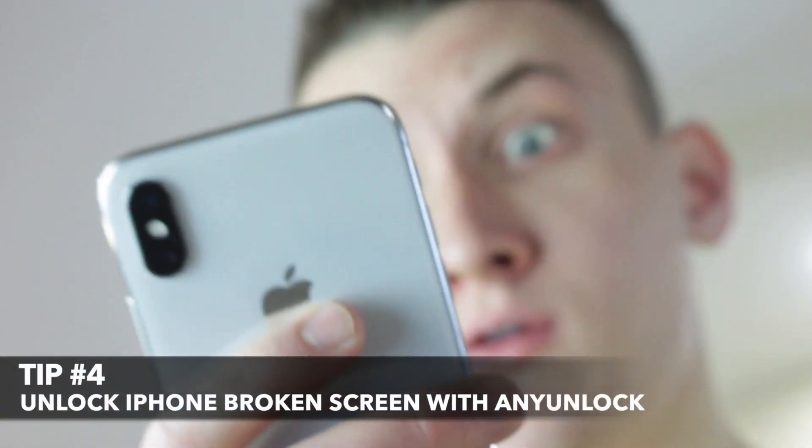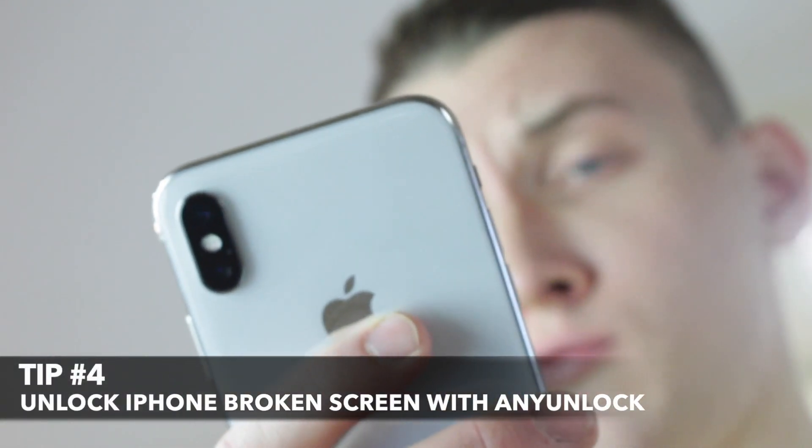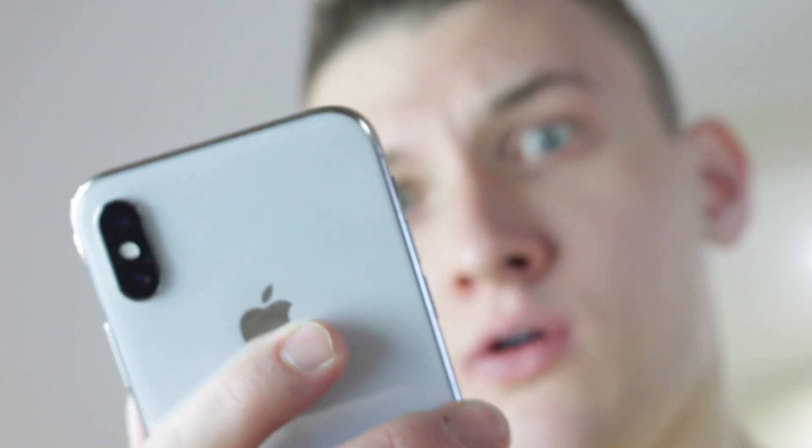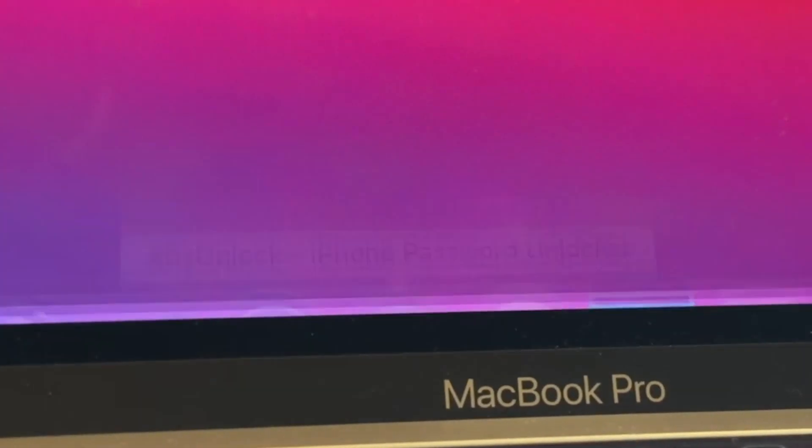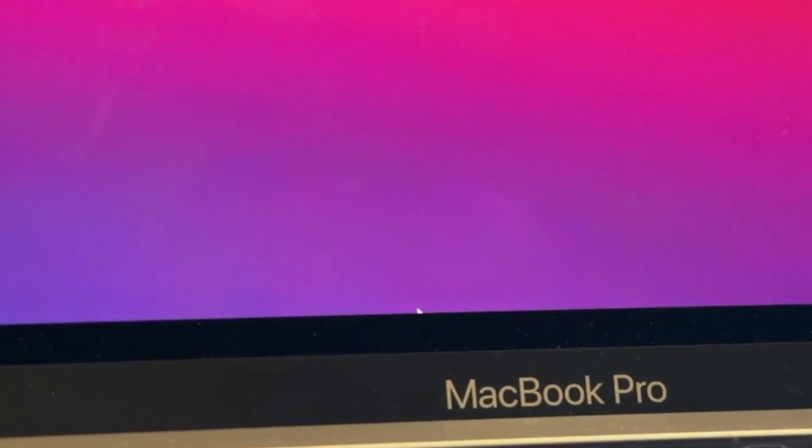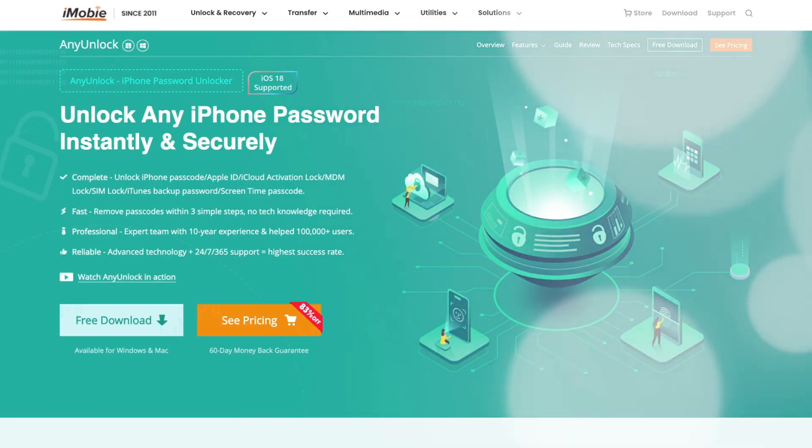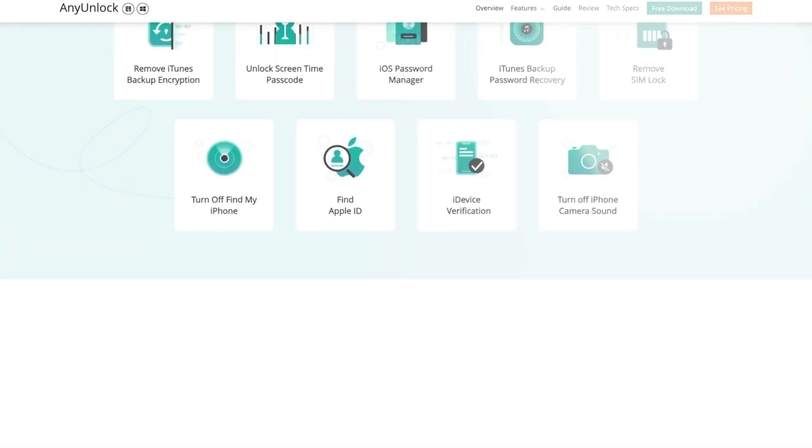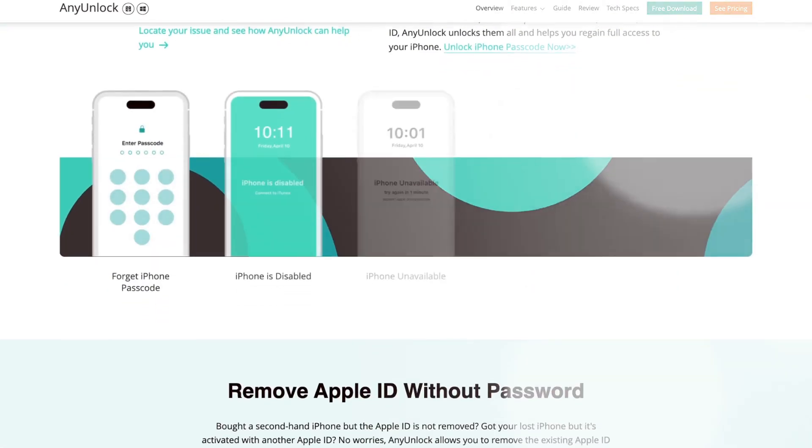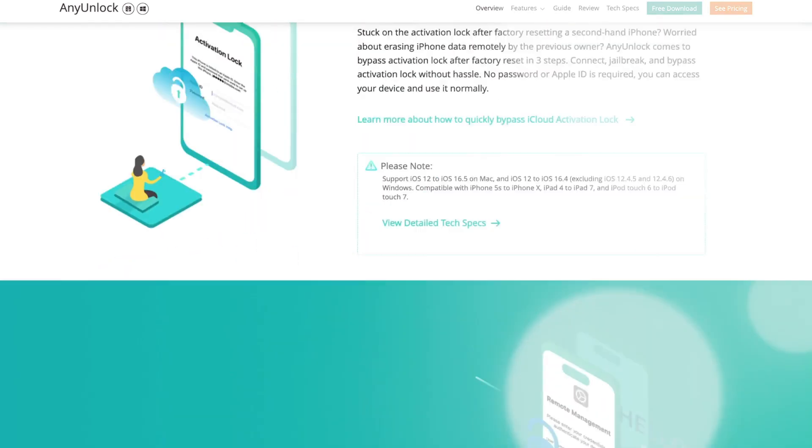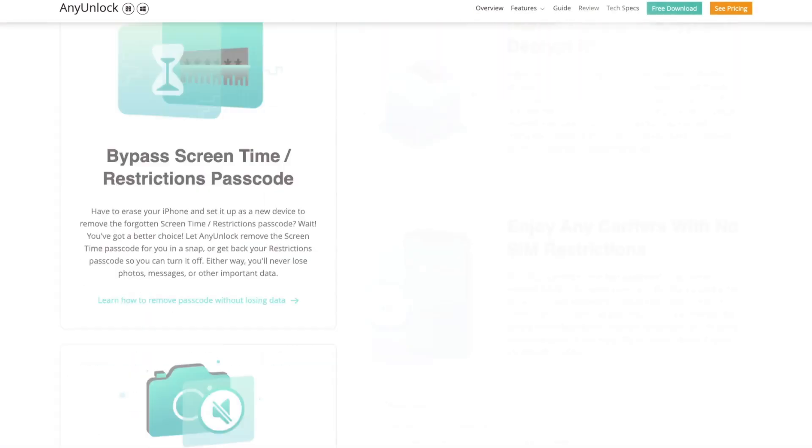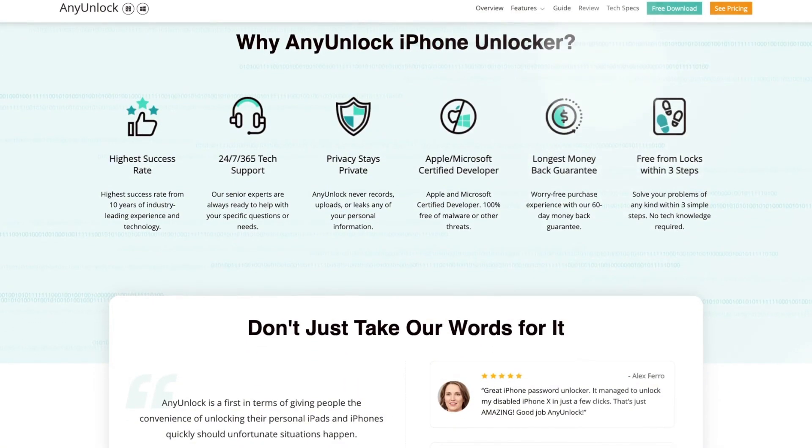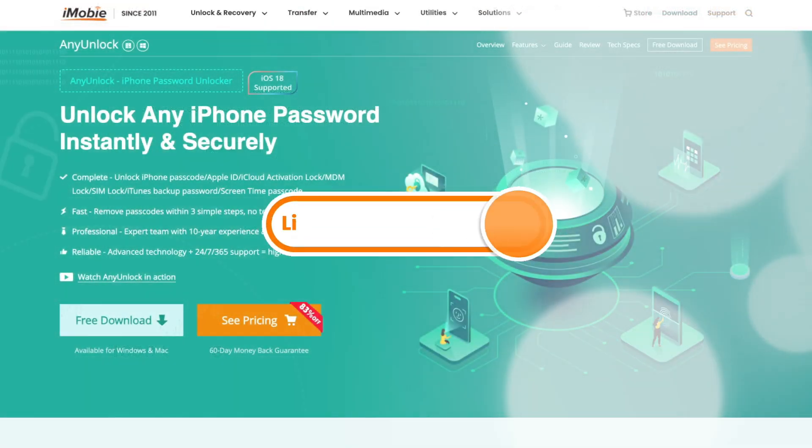In case if your device screen is broken or unresponsive and you don't know how to unlock your iPhone, don't fret, be happy, as you can use any unlock application. This professional iPhone unlocker doesn't require an iPhone or send any prompts to your device. Even if you forget your iPhone passcode, you can unlock your iPhone without a passcode in just a few really simple steps. And now let us show you how to unlock a broken iPhone with any unlock application.